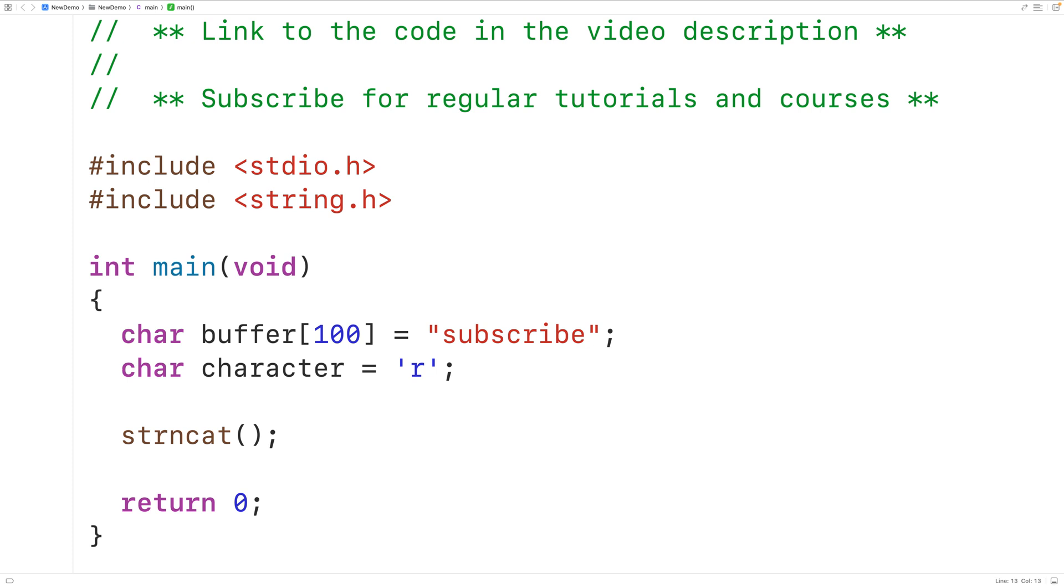Now typically the way this function works is that we pass it a destination string, a source string, and some maximum number of characters to append from the source string onto the end of the destination string.